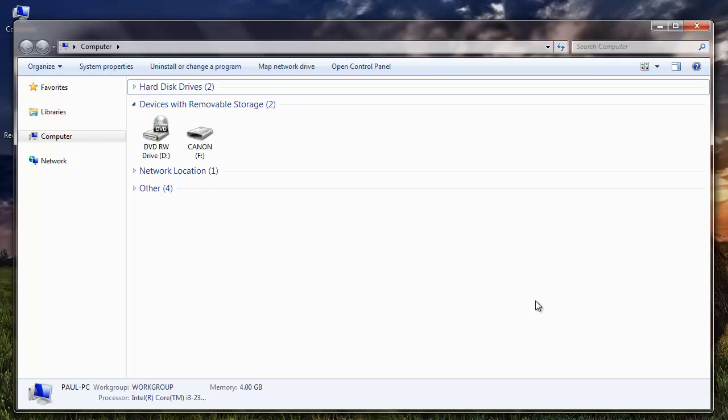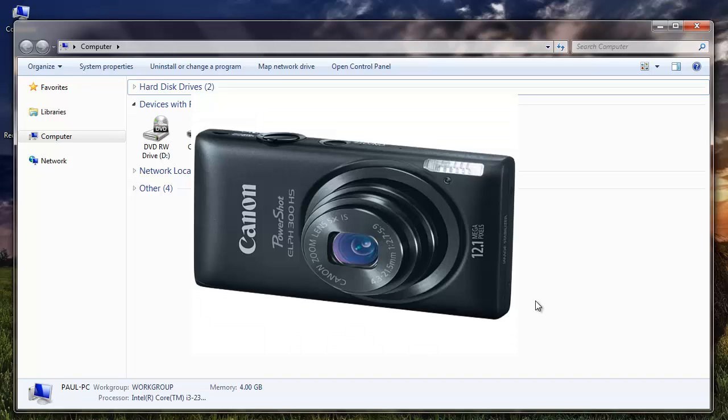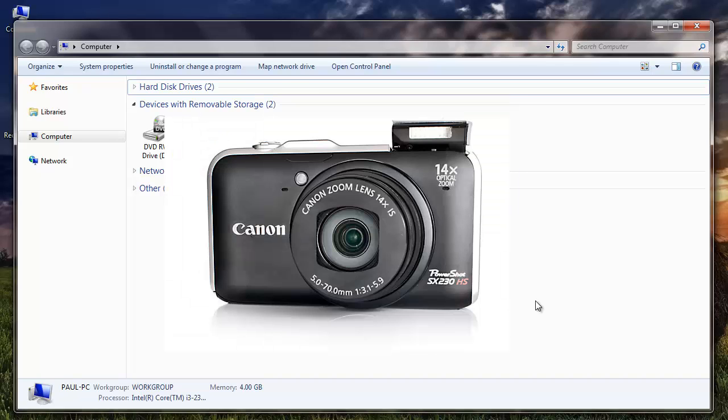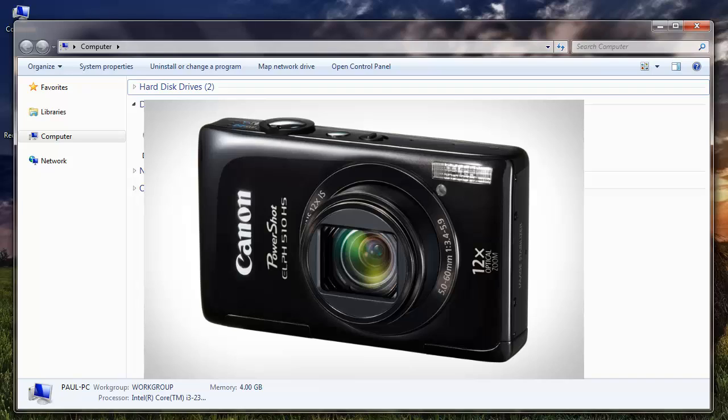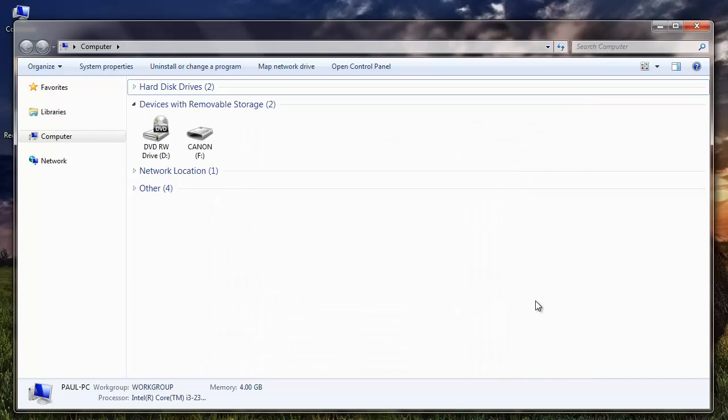Hey there folks. Have you lost photos from your Canon PowerShot camera or did you accidentally delete your photos from it? It doesn't matter. I'll show you how to get back your photos from your Canon PowerShot digital camera.